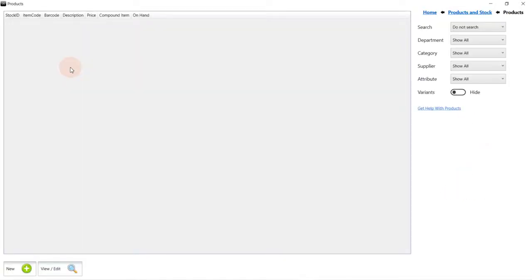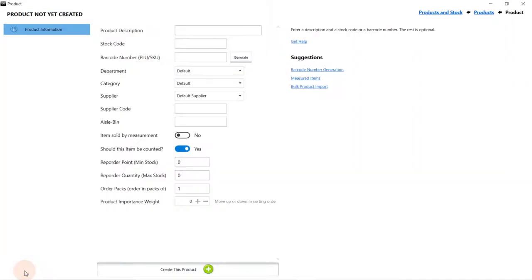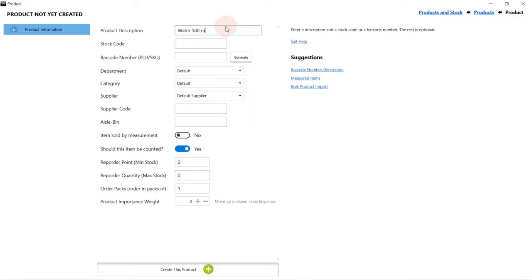Our product list will be empty as we have no products yet. Click on New to create a new product. Enter a product description. Enter a stock code. The stock code can simply be a shorter version of the description that is still unique.